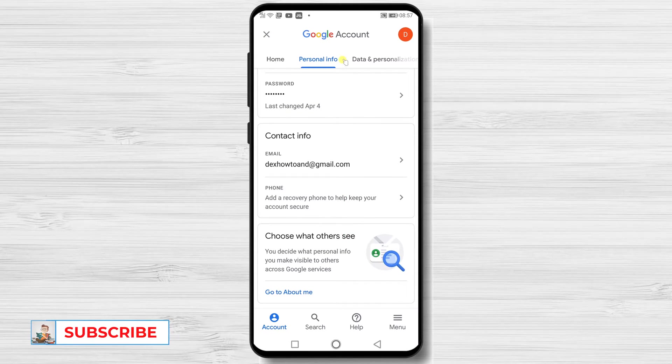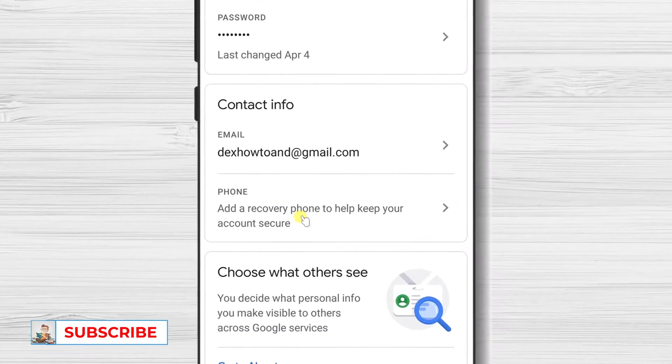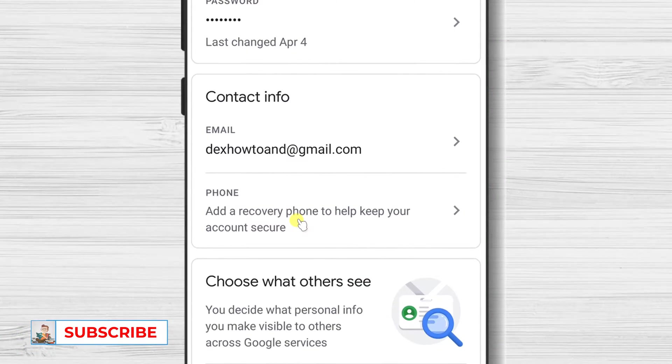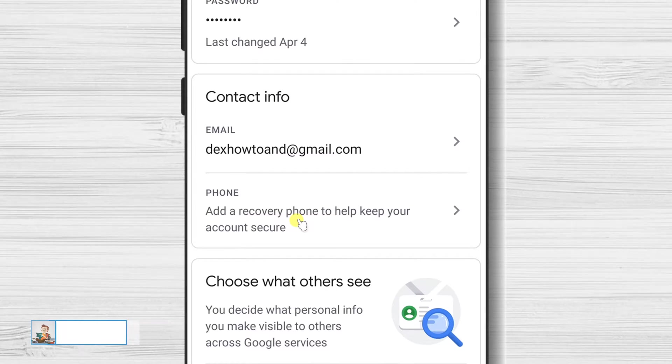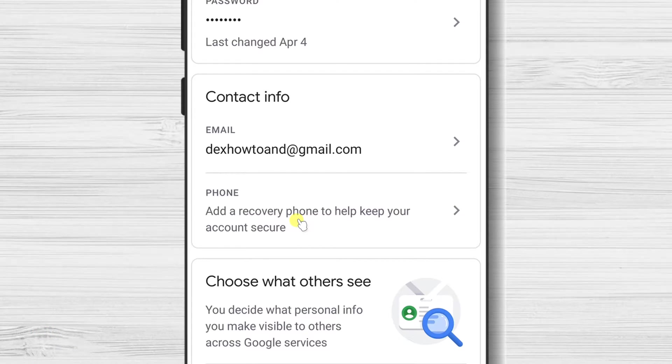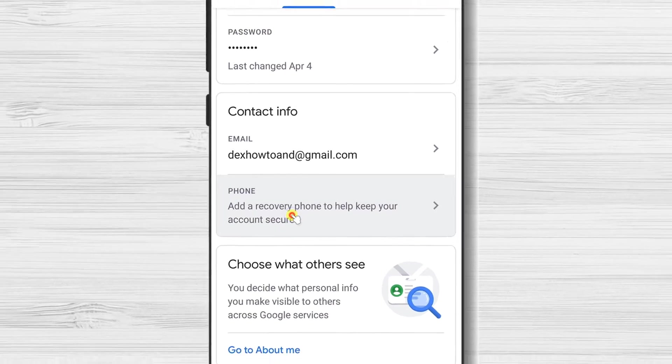Here you will see a phone section. If you already have a phone added here, you can change it. I made a video about this as well. Let's continue to add a phone number on Google account. Tap on the phone zone.